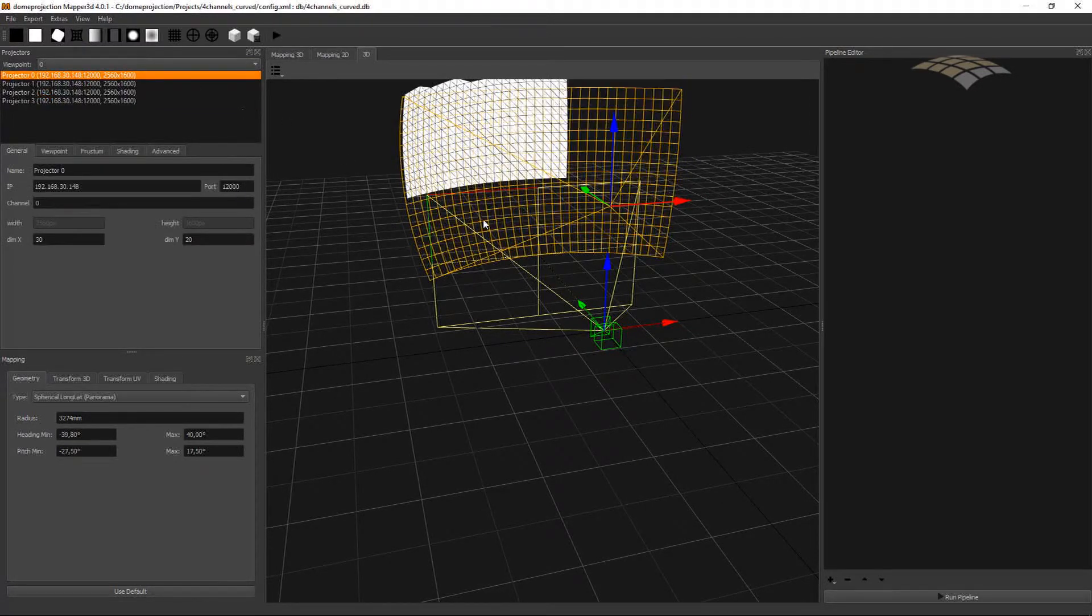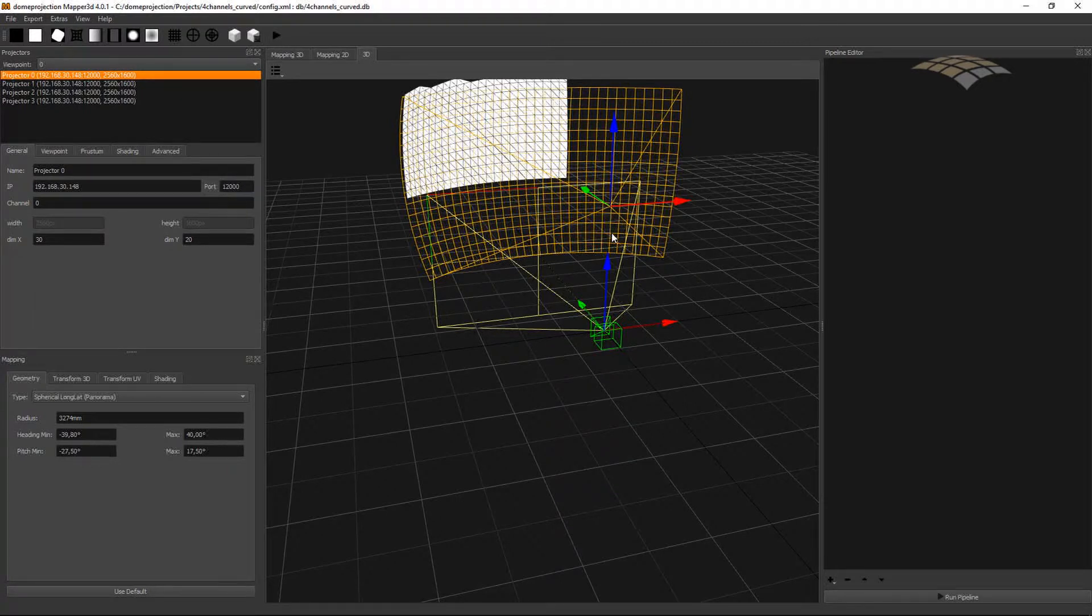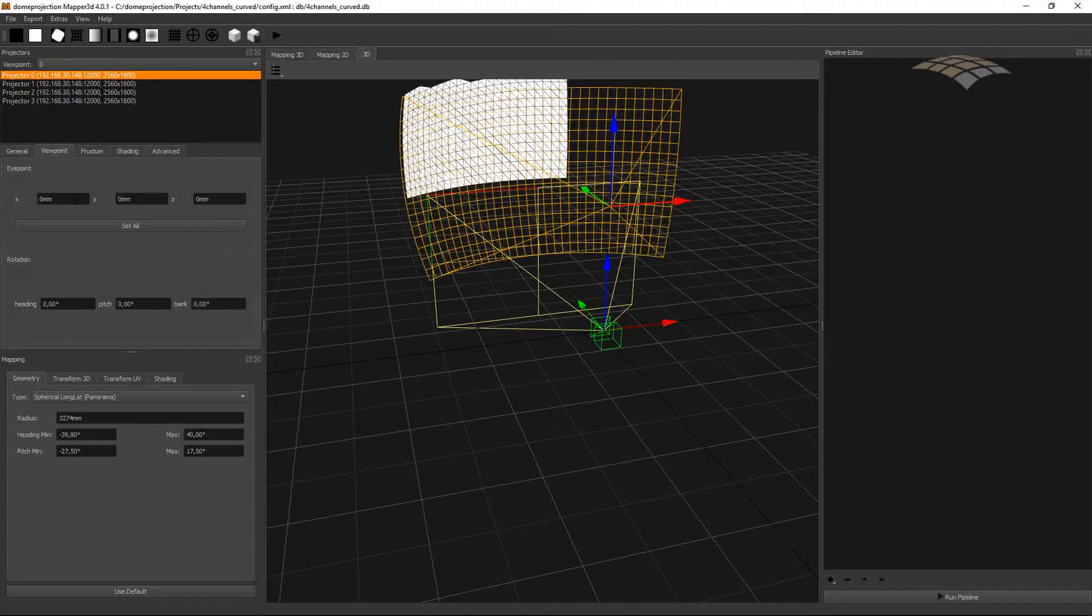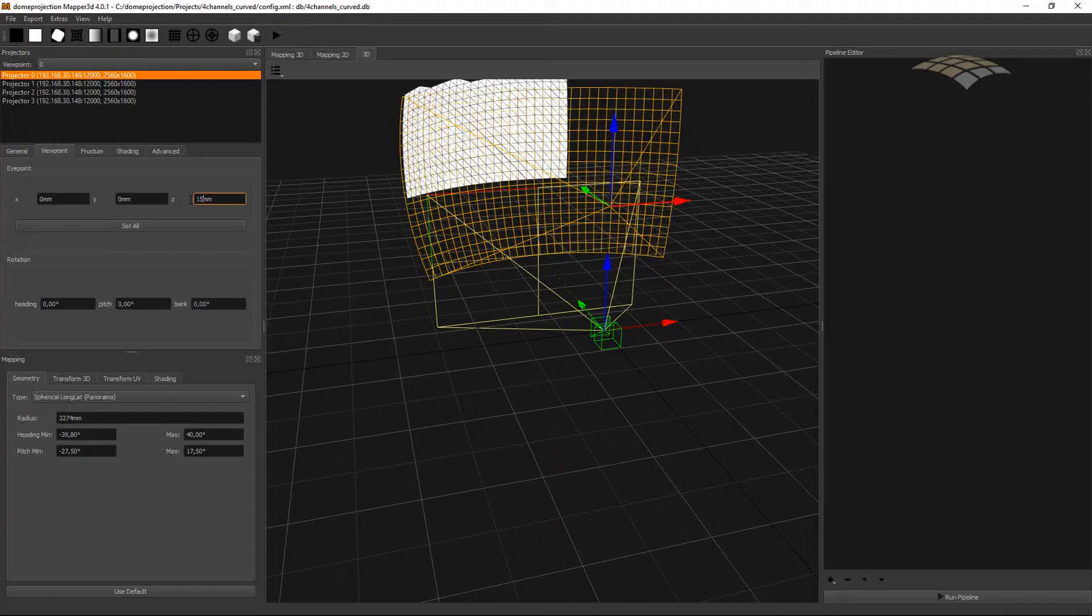So we need to place these cameras and orient them for all the individual channels. We can do so by selecting a channel, going to viewpoint, and the first thing is we set up the eye point. That is the position where the viewer will look at the screen and for which position the content should be perspectively correct.